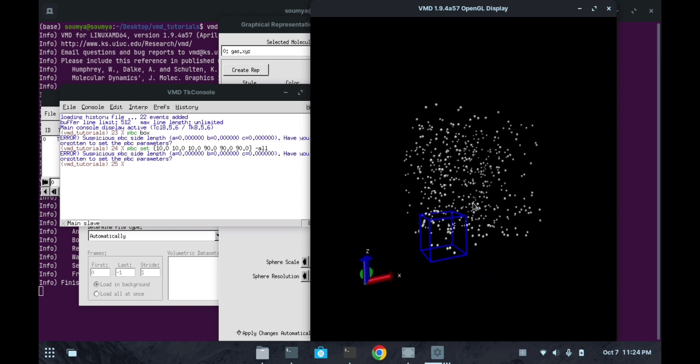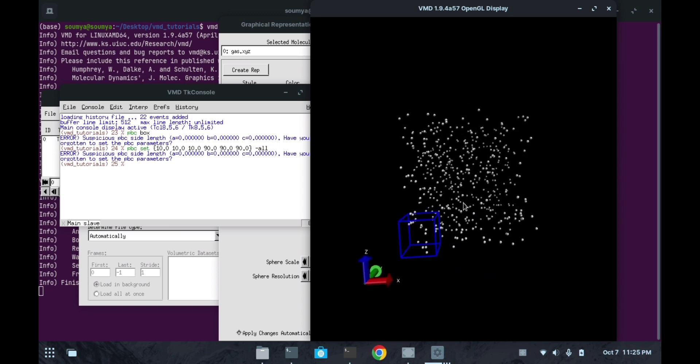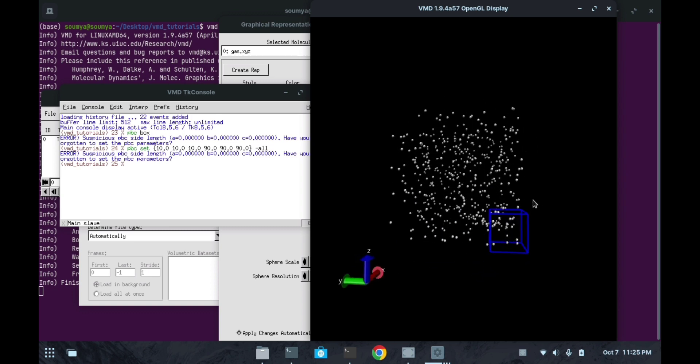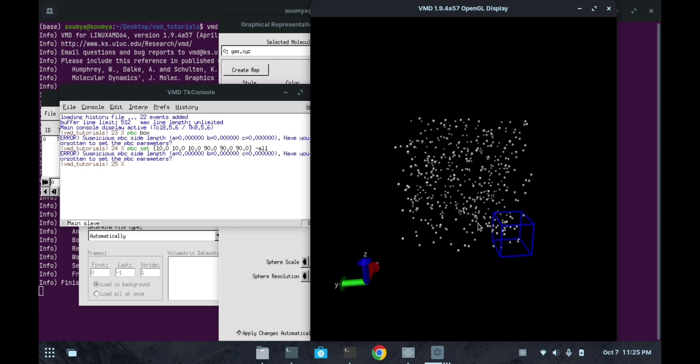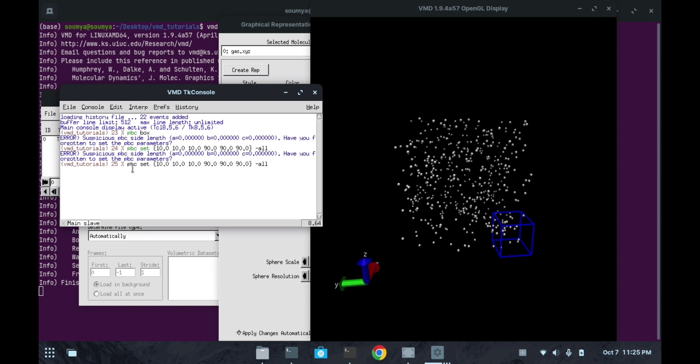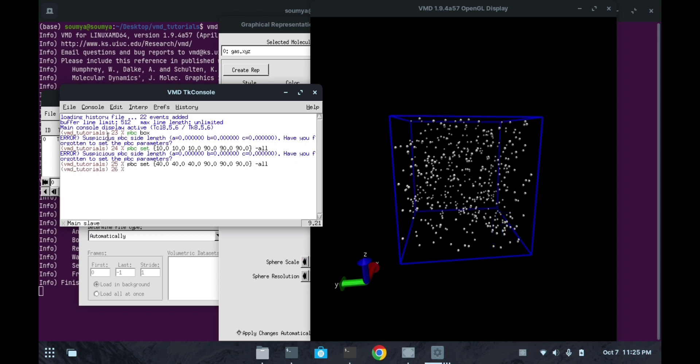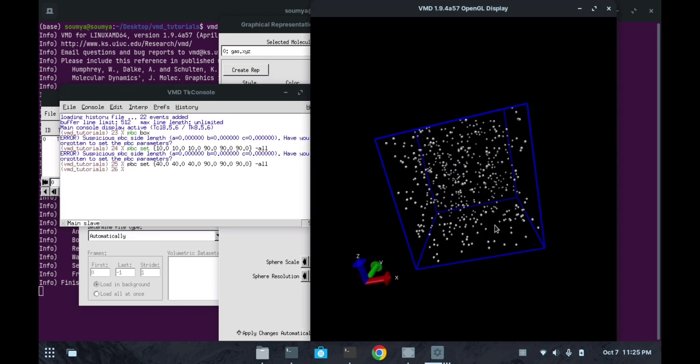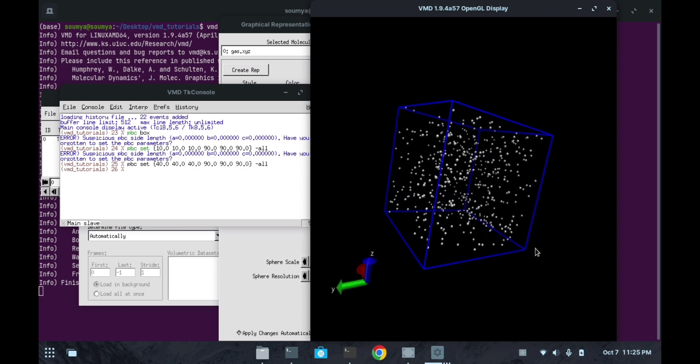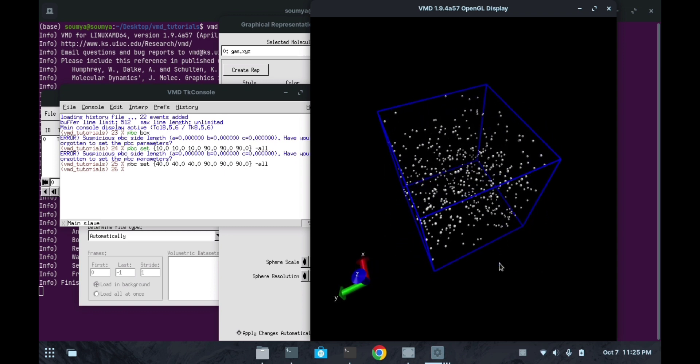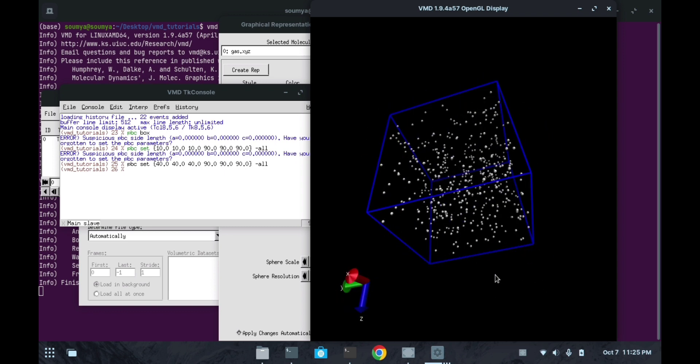But it is not covering all our gas molecules, so we can make this box somewhat bigger. I am changing this 10 value to 40. Now we will see how this box is covering all our gas molecules. See here, this box is having all our molecules now.